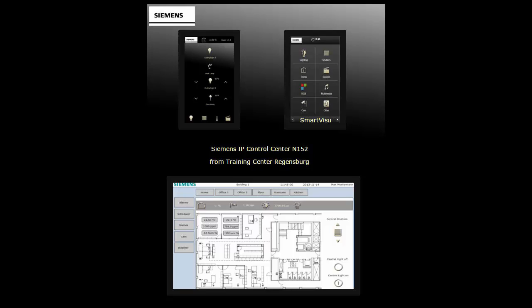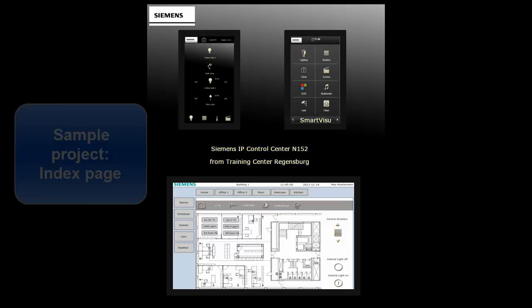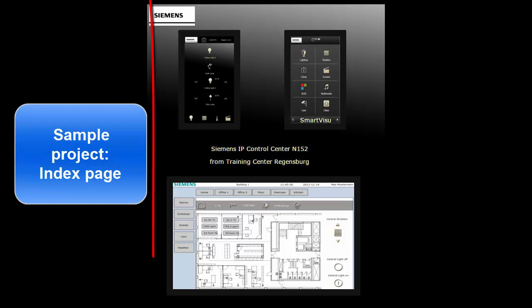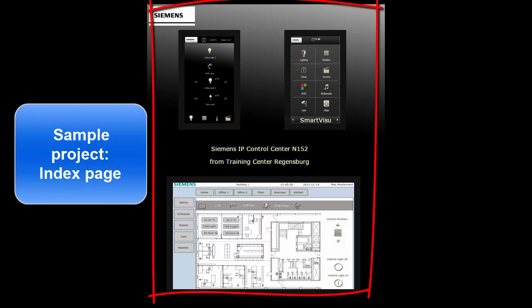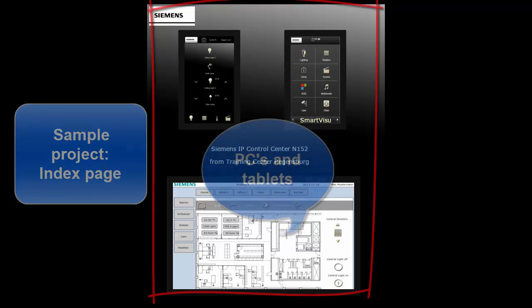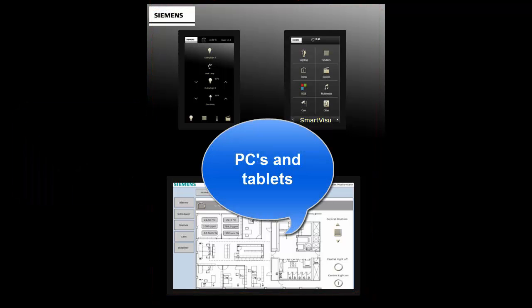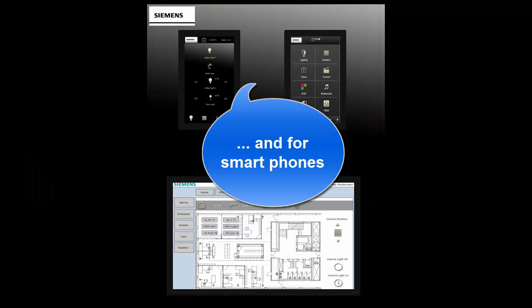The customer can learn with it. He can use it in parts or entirely for his own project. It provides sample configuration for PCs or tablets as well as for smartphones.